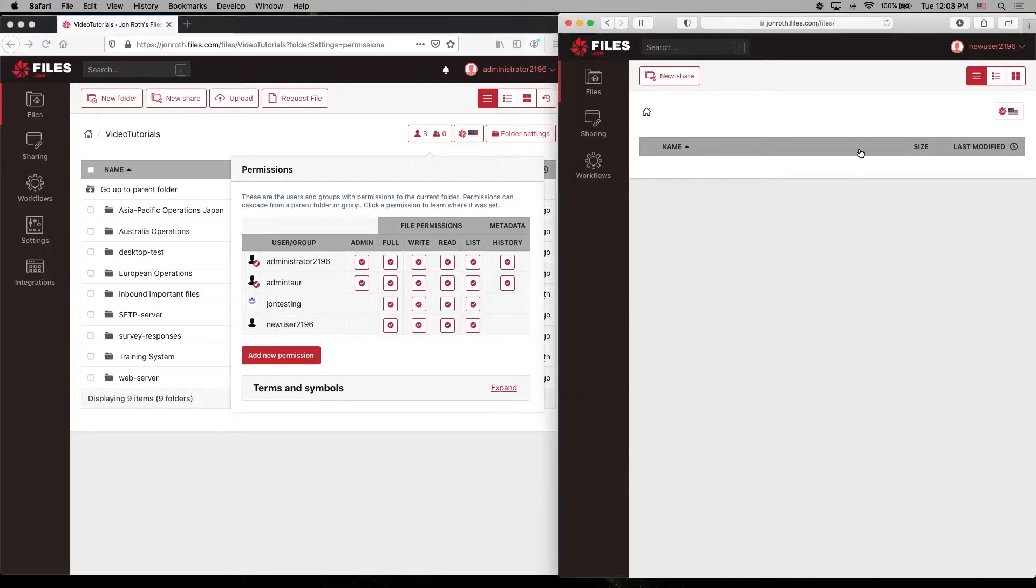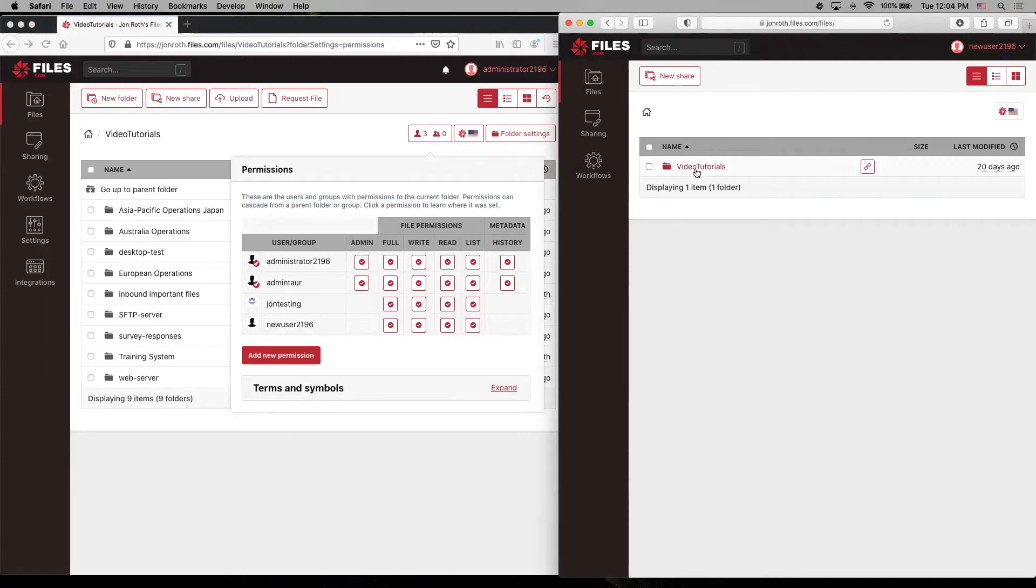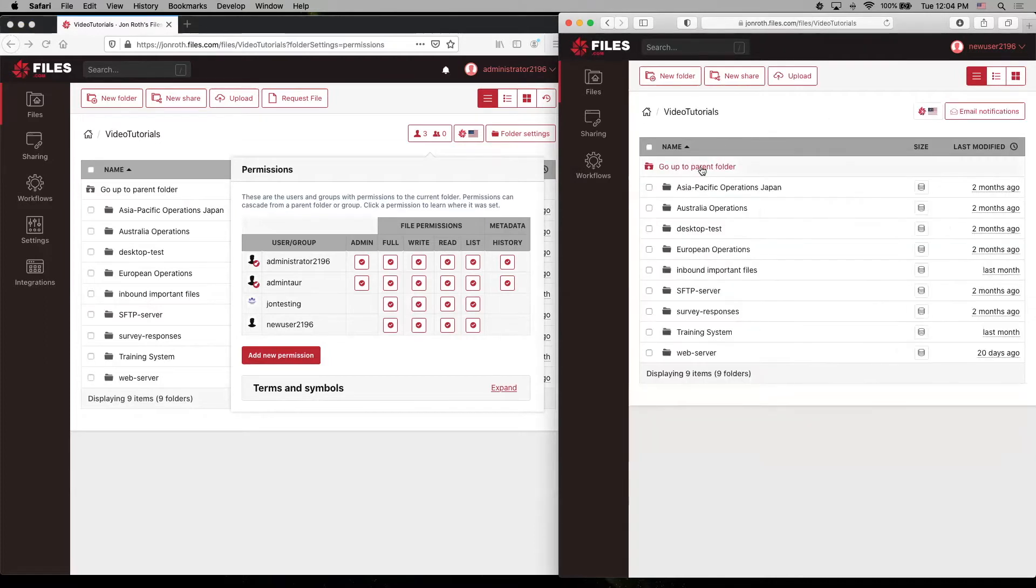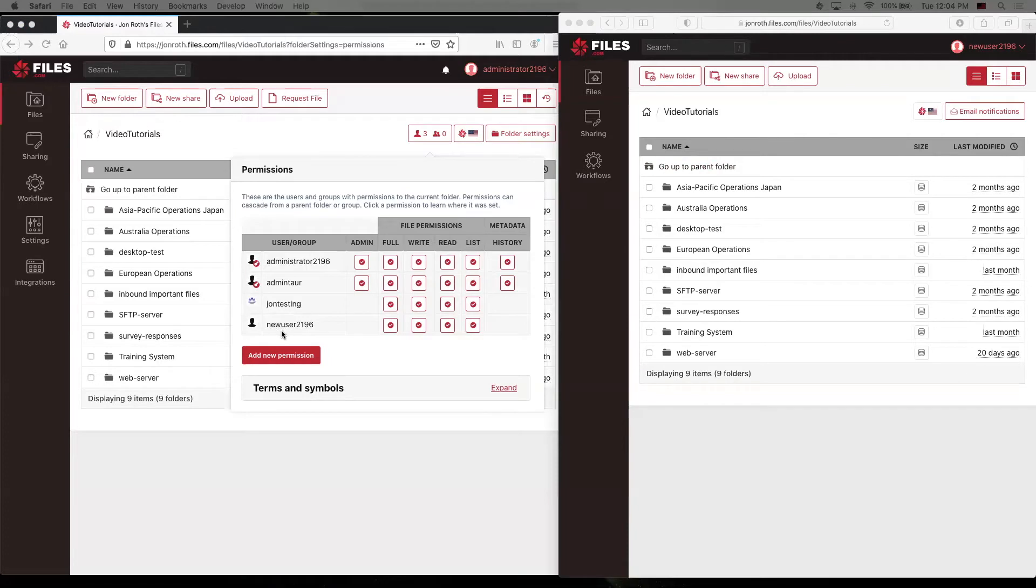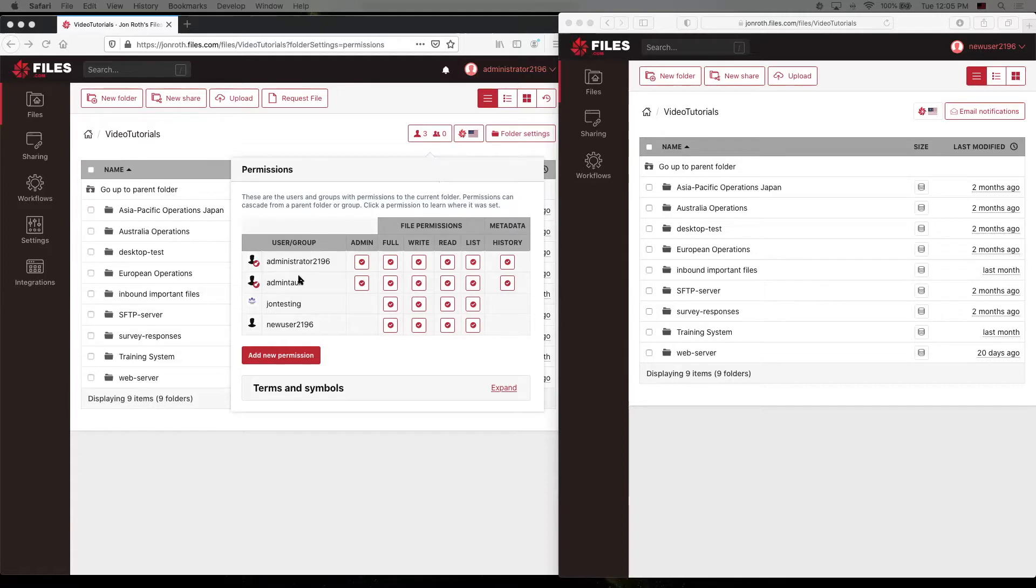Now, if we refresh, this user has a very different experience. You can also see that as an administrator by clicking on the permissions